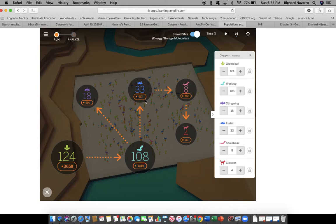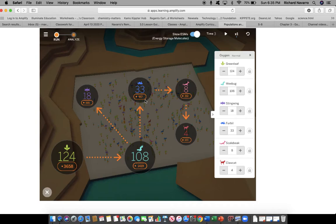When the furball population decreases, they eat fewer wee bugs. This leads to less deaths in the population, and the population of the wee bugs increases. A larger wee bug population will eat more green leaves, and leads to more deaths, and the population would then decrease. That's my guess.